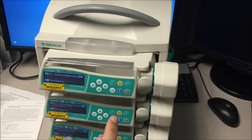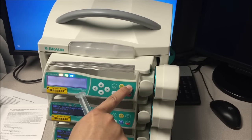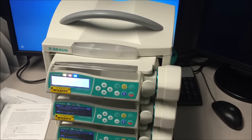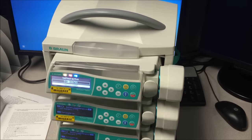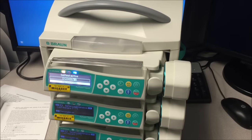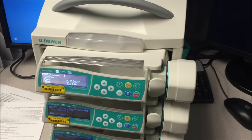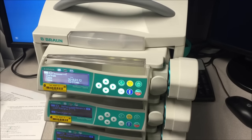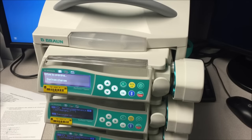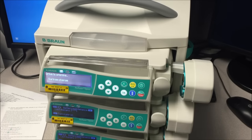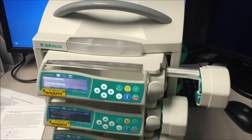To insert a syringe into the pump, first hit the on button. The pump is going to go through a self-test check, and once that's done, the driver head is going to retract.